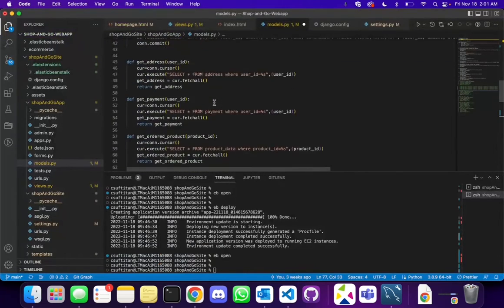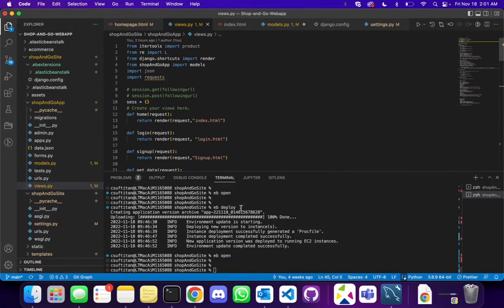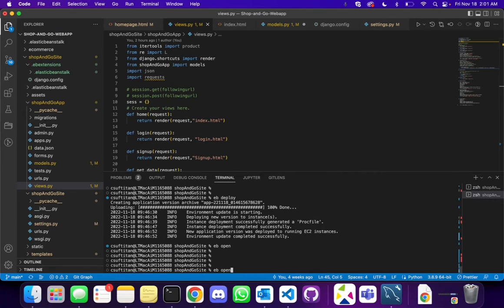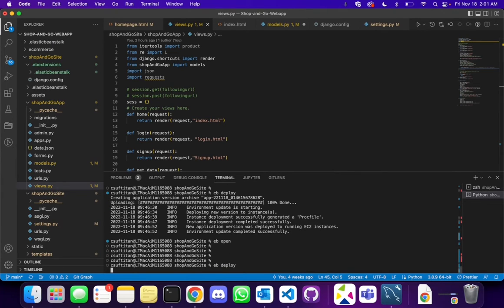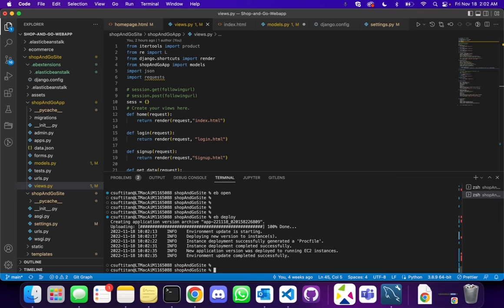Okay, now one last thing we need to do is deploy our application so that the environment has the updated one. So let's do EB deploy. Awesome, our new application with the changes has been deployed. Let's try to open this.